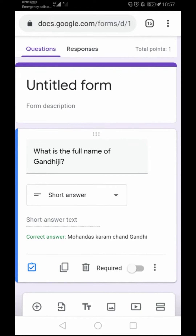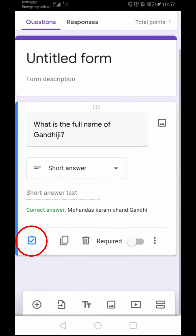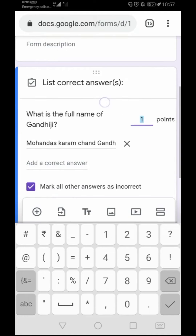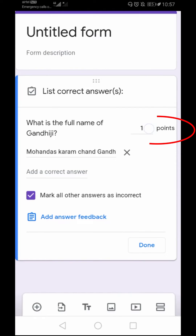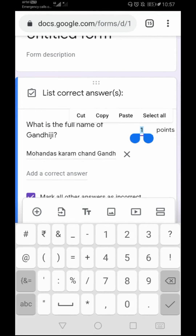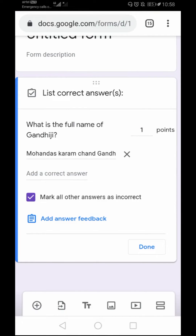Now I have added a question saying 'What is the full name of Gandhiji?' and the answer type I have selected is Short Answer. You will have to click on this blue tick mark, and then you can add points. I have added one point, which means any student who gives the correct answer will receive one point.